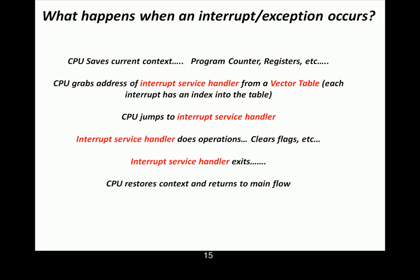So, from the main program flow, it looks like nothing ever happened. Now, the mechanism that's usually used for this is a CPU stack. Everything is pushed onto the stack. Some architectures do this automatically. Some architectures will save the program counter, but the interrupt routine has to save registers.